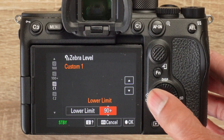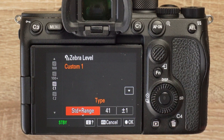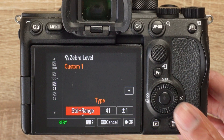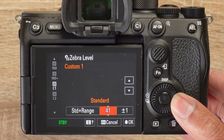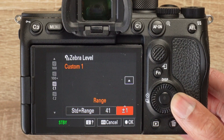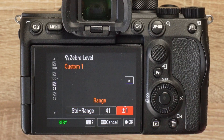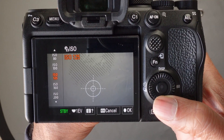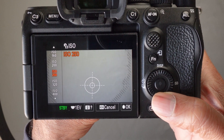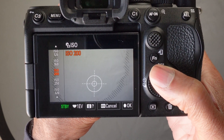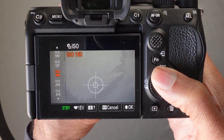If you select Standard plus Range, you can use the zebra lines to display everything that's at a specific level of brightness. For example, if you wanted to expose a grey card to 41% brightness, we'd set the standard to 41 and adjust the range between 1 and 10. We'll set ours to plus or minus 1 to display as close to 41% as possible. Now you can adjust your exposure until the zebra lines appear on the card, and we'll know that those areas are at 41% brightness plus or minus 1%.